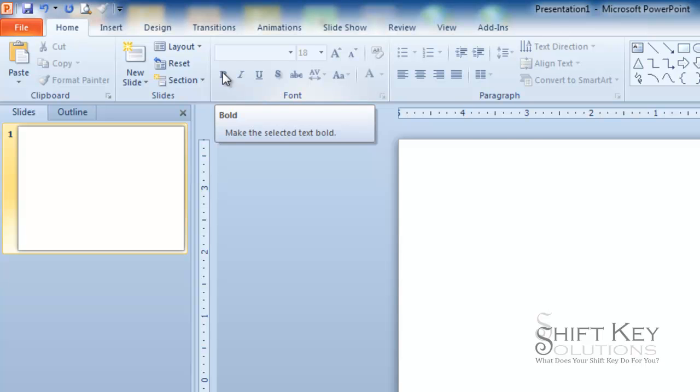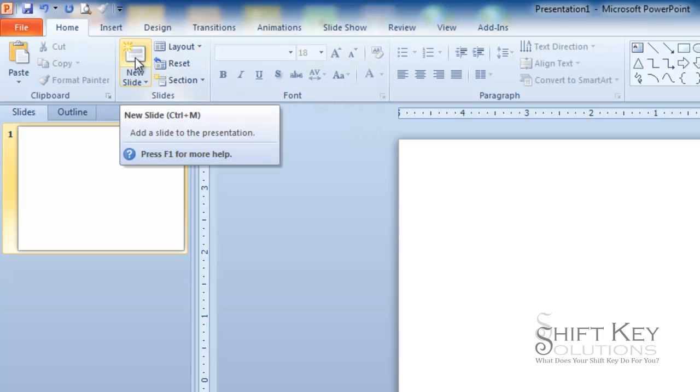This tells me bold, and it gives me a short description of what bold is. This one will tell me that it's a new slide, and it gives me a short description of what that is, and it includes a keystroke shortcut, which is control plus M.